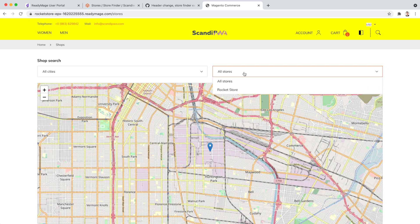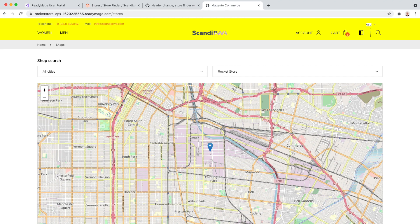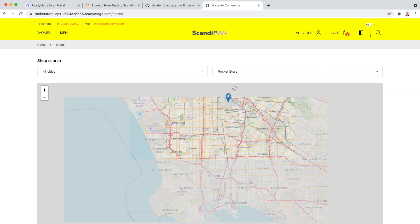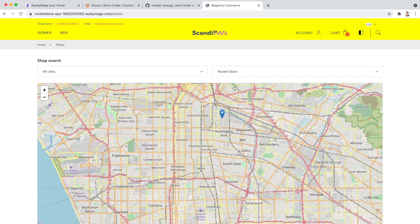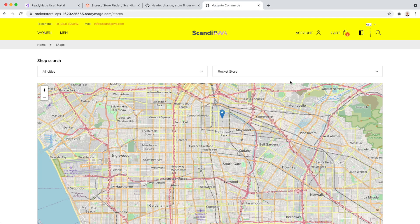We did the full flow from developing a change locally, testing it on development, and publishing it on production.